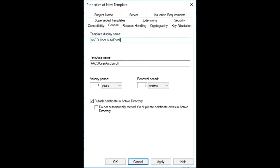Sadly, the user certificate did not auto-enroll. So we dug a little deeper. Thanks to an observation by one of my co-workers while troubleshooting another user's auto-enrollment issue, we realized that the user has an attribute where their certificates are stored in Active Directory. That's a result of checking the box that says 'publish certificates in Active Directory.'